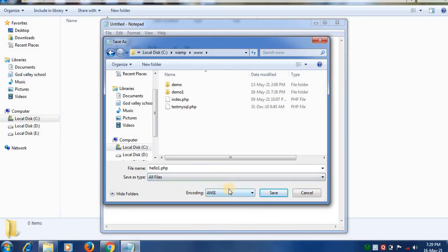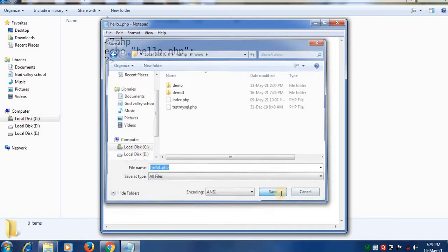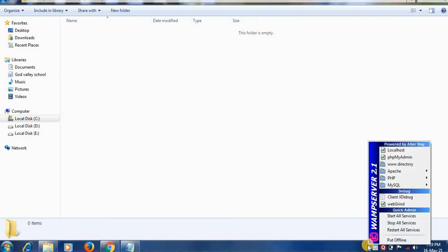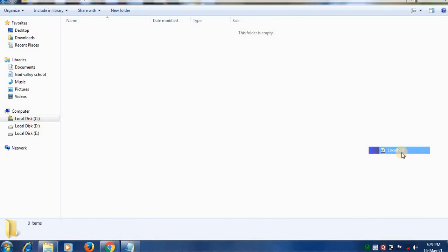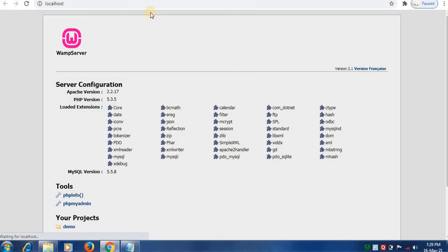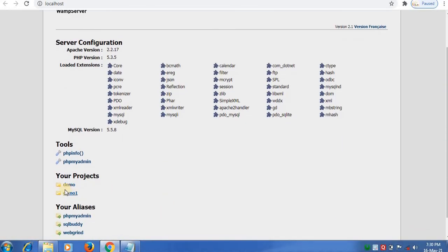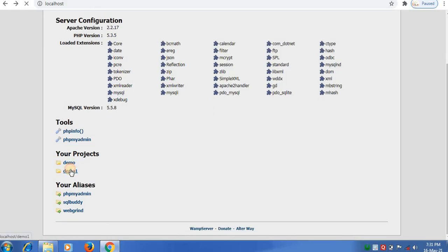Select all files type, click on save option. Next step is to execute. In the start menu click on WAM server icon, click localhost. In localhost your projects, here all the projects are saved, click on demo1.